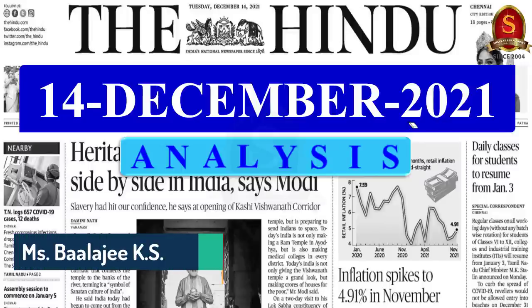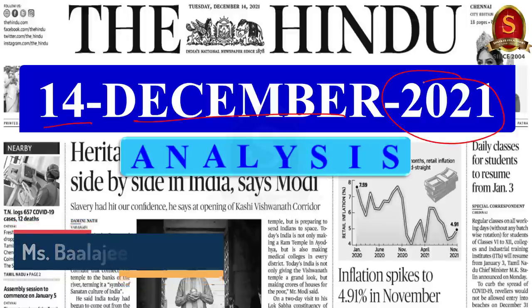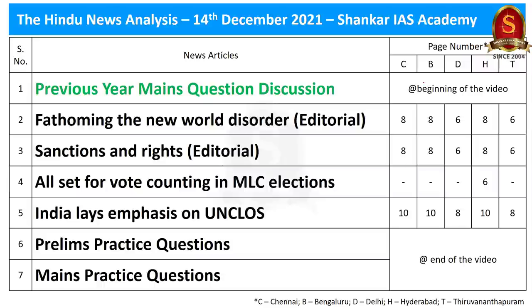Good evening aspirants. Welcome to the Hindu News Analysis Session by Shankar IAS Academy for the date 14th of December 2021. These are the list of news articles we will be discussing today. Before getting into the news article discussion, we will be discussing one mains question. Now without wasting any time, let us start today's discussion.